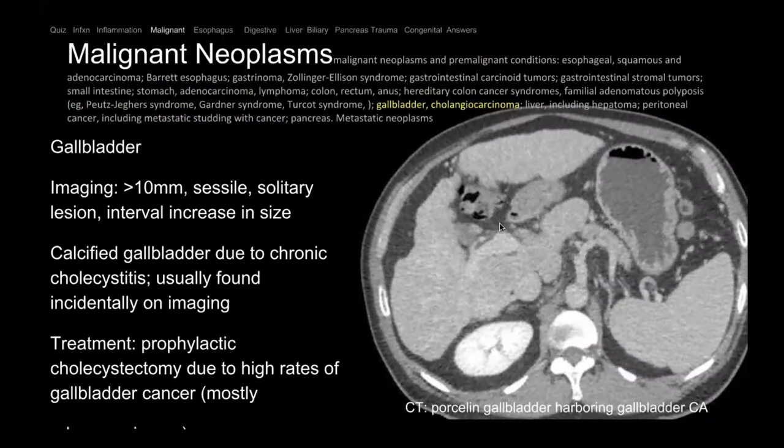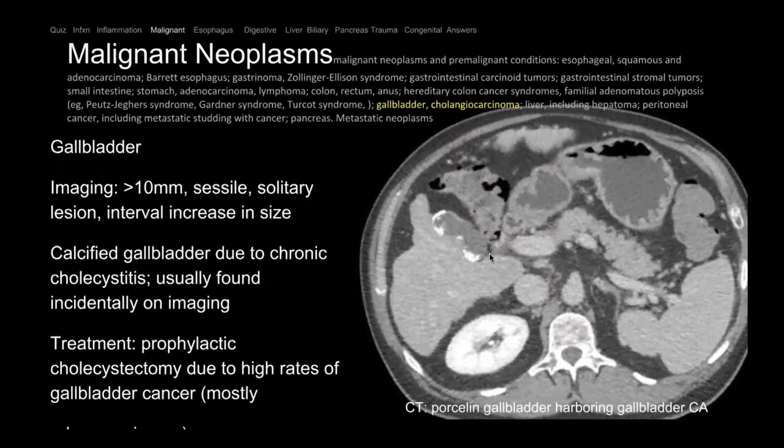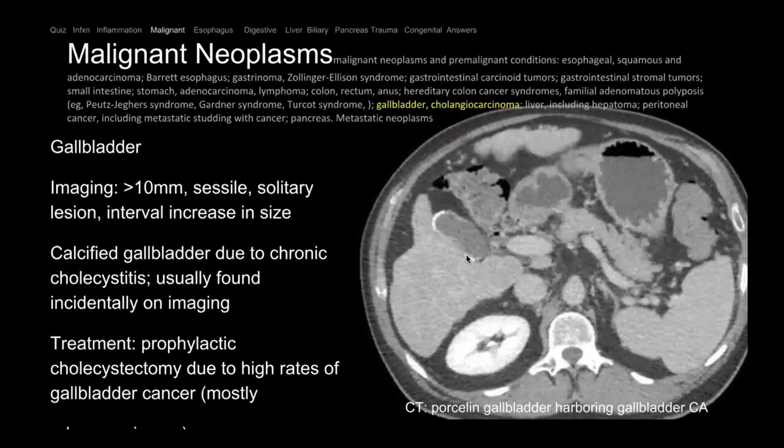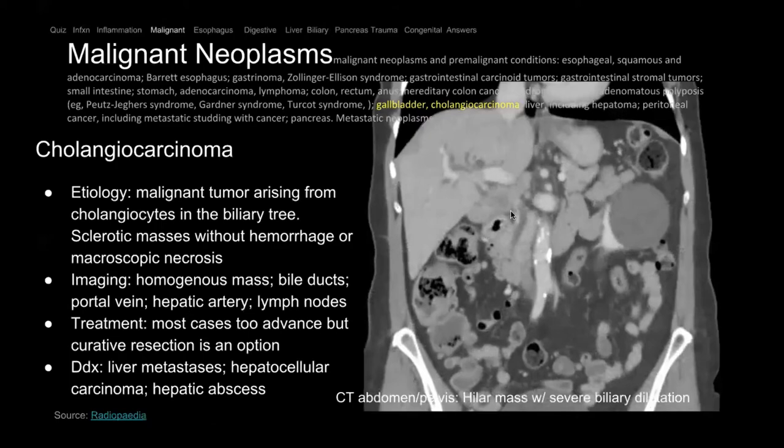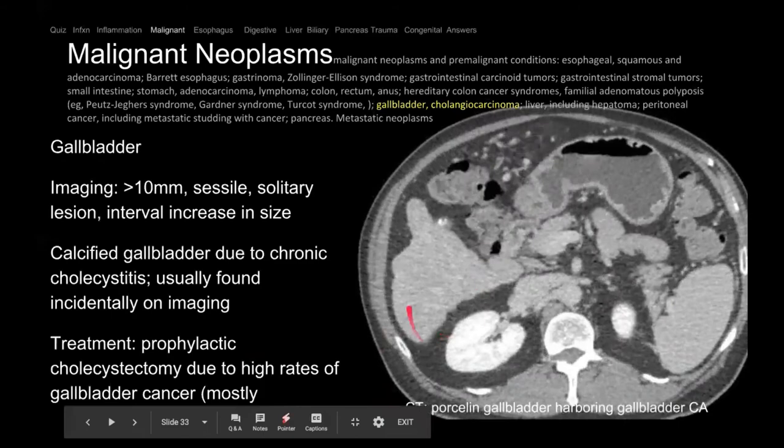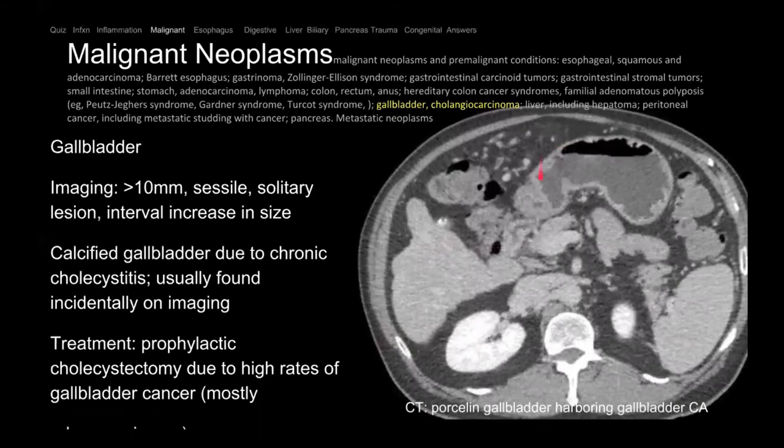Here on CT we see calcifications along the gallbladder wall — this is called the porcelain gallbladder. Patients with porcelain gallbladder are at increased risk for gallbladder cancer. The background liver is also abnormal — nodular and shrunken — so the patient has background cirrhosis, which increases risk of HCC. The gallbladder was resected and contained gallbladder cancer.